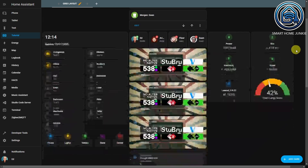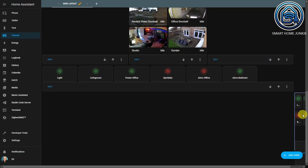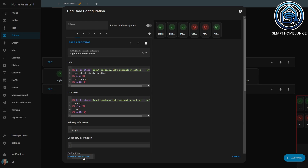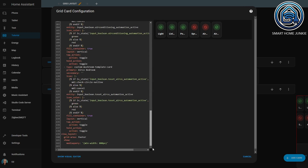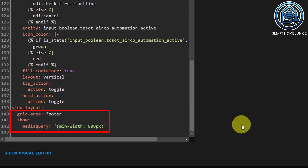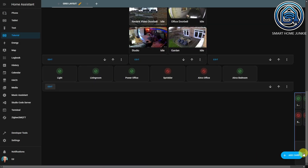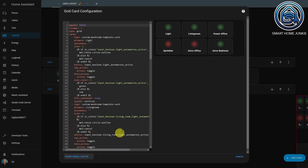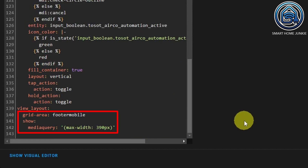One grid card is visible on desktops and tablets, and one is visible on a phone. If I edit the dashboard, you can see both grid cards in edit mode — the second one is a bit hidden but it is there. Edit the first grid card and click Show Code Editor, then scroll all the way down. The code indicates this card may only be shown in the footer grid area if the minimum width of the device is 800 pixels, so it will only appear on desktops and tablets. For the second grid card, the code shows it in the footer mobile grid area when the maximum width is 390 pixels, so it only appears on mobile phones. This is a bit of a trick and not always necessary, but it shows how powerful this approach can be.